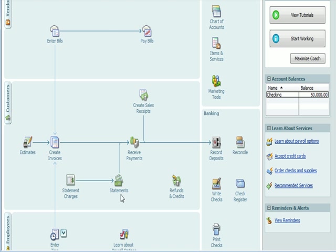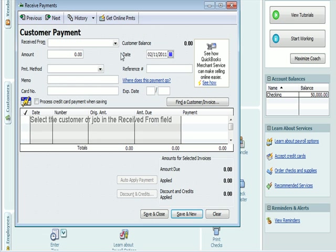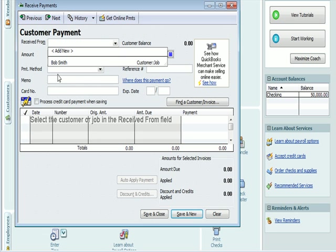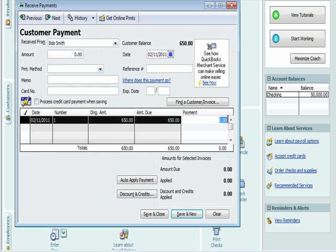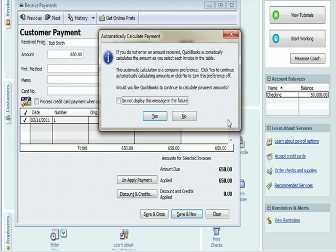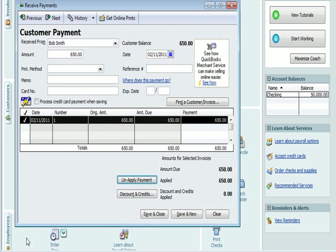Let's now go to Received Payment. So I go to the Customer Payment screen. It says here in this section, Select the Customer or Job in the Received From field. So I'll go to Received From. There's my client, Bob Smith. And what loads here is the customer balance, the date, the invoice number, the amount he owes originally, and the amount that's still due. I'm going to enter $650 in this field. It says if you do not enter an amount received, QuickBooks automatically calculates the amount as you select each invoice in the table. So I'm going to hit Yes. And it says Amount Due $650, Amount Applied $650. I'm going to hit Save and Close.